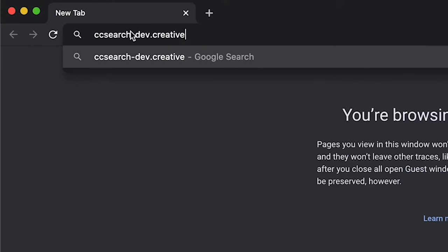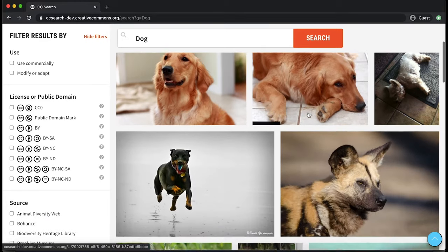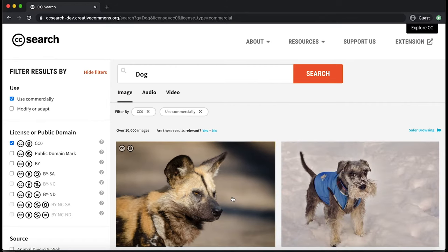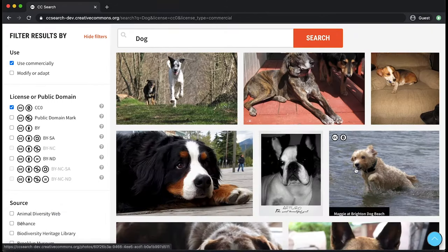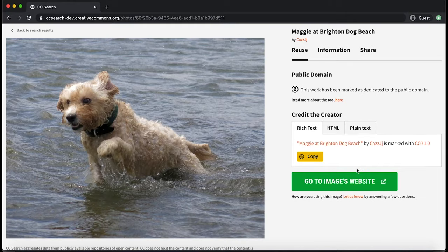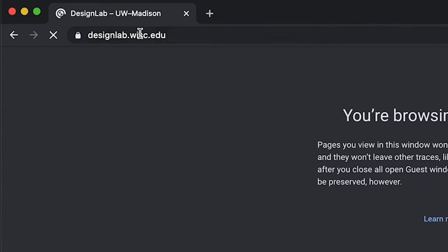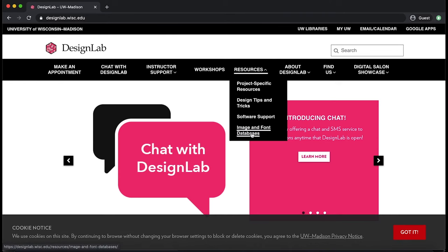One useful image search engine is CC Search. This website allows you to find images and shows you how you can best use them for your projects. On the Filters tab, you can tick several boxes according to how you're going to use these images. You can also access free images for your projects from the Design Lab website under Resources, Image, and Font Databases.